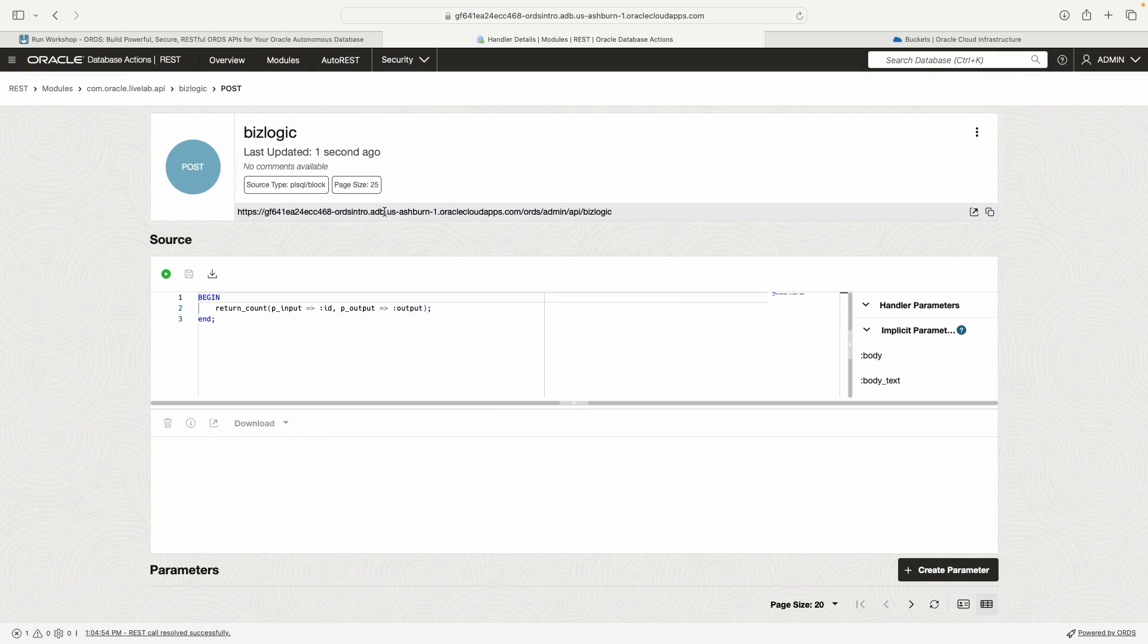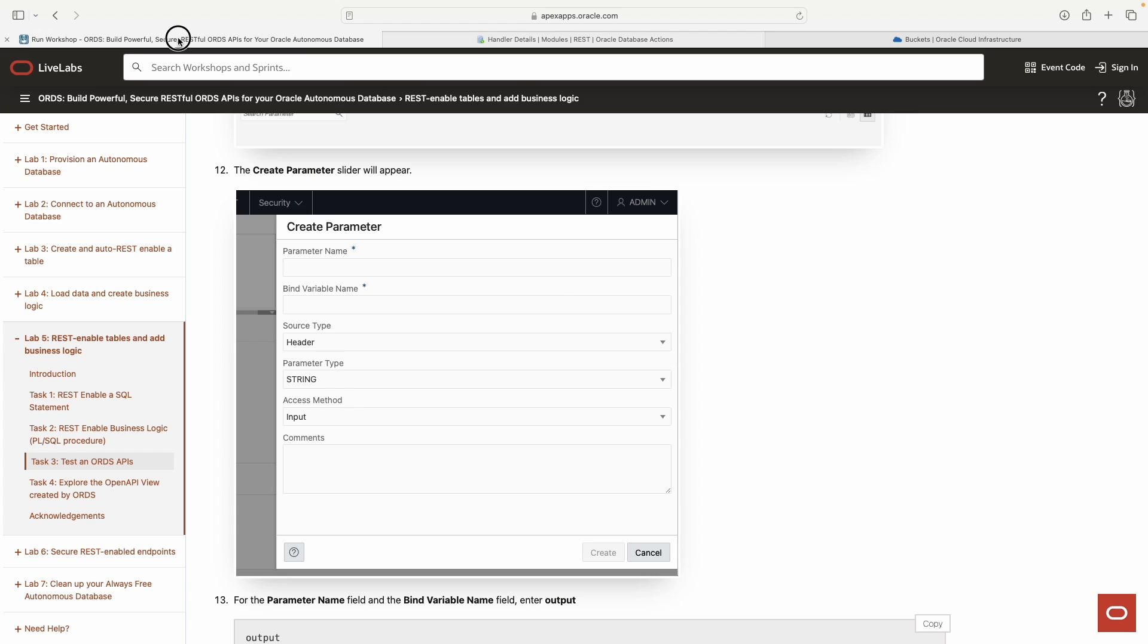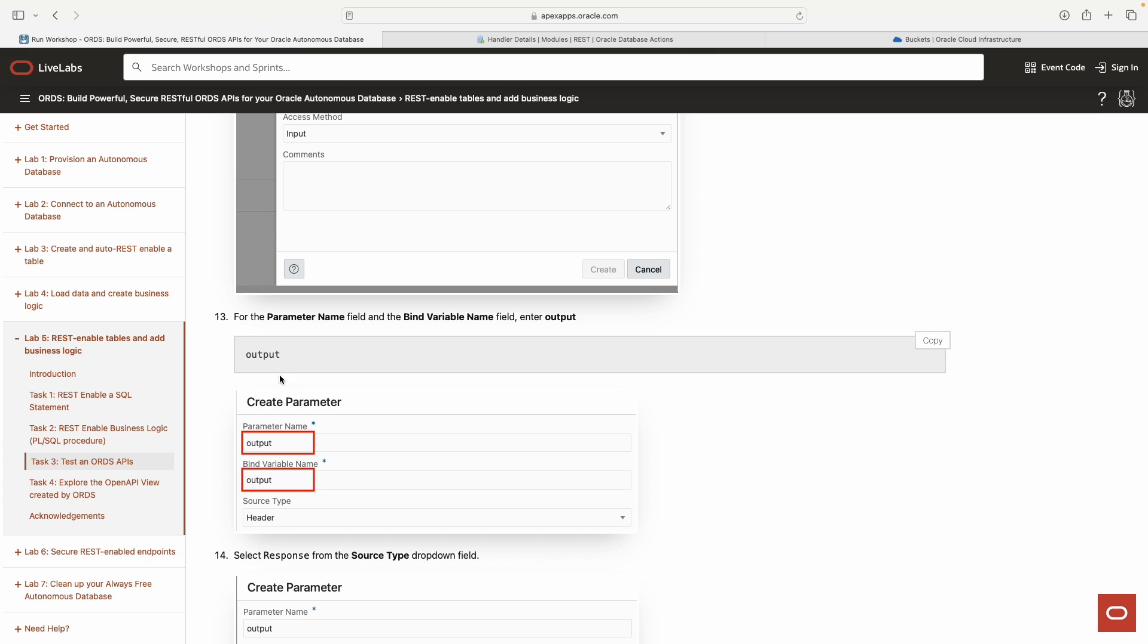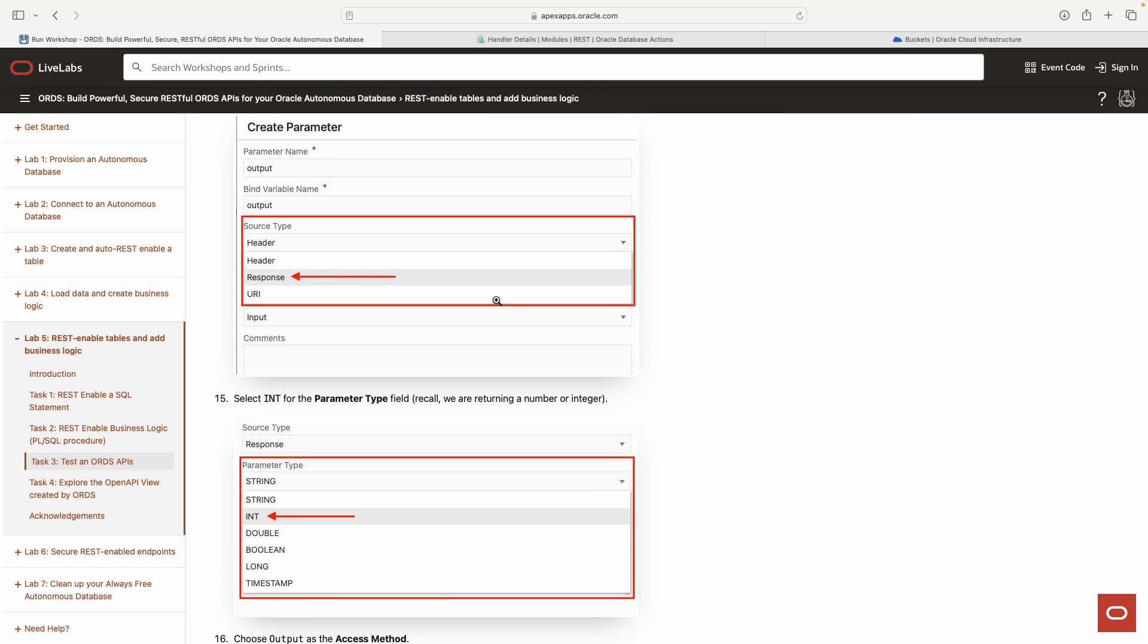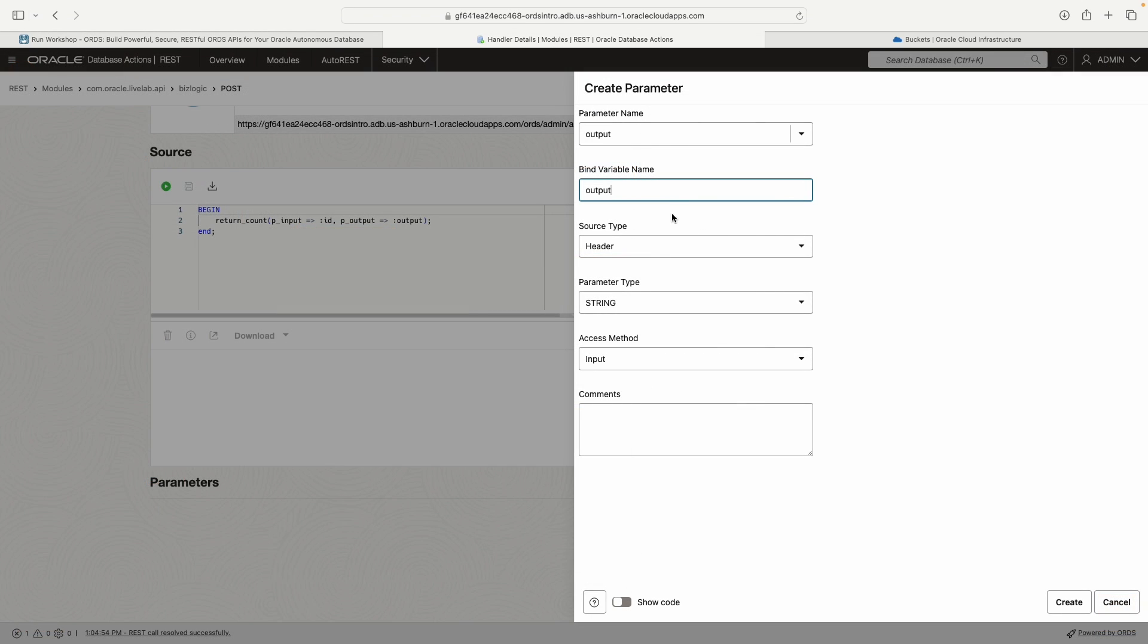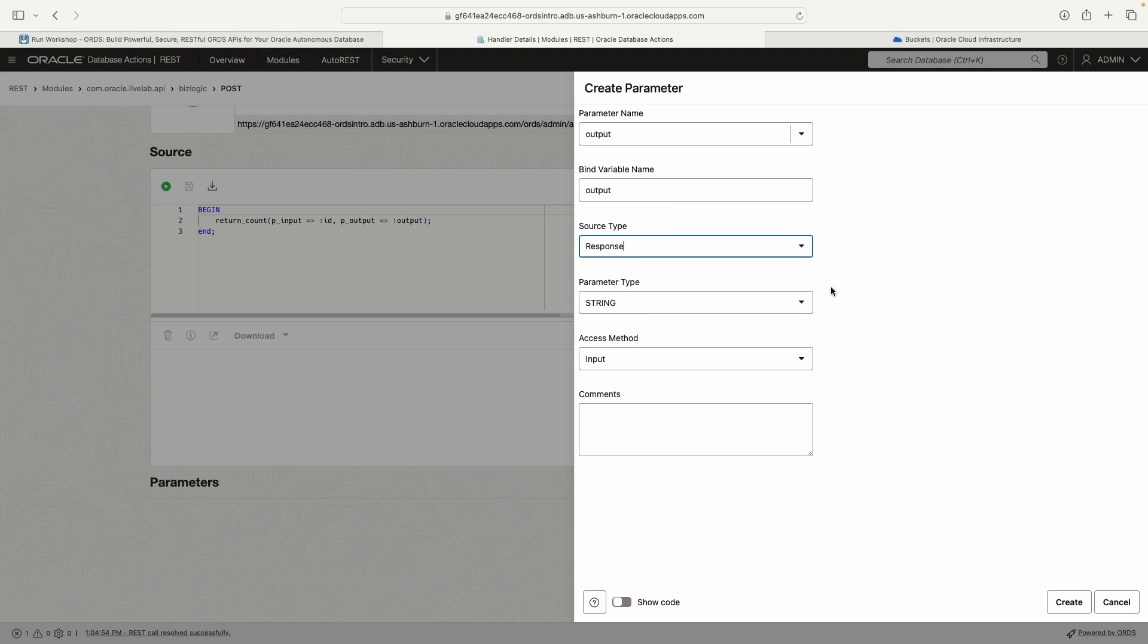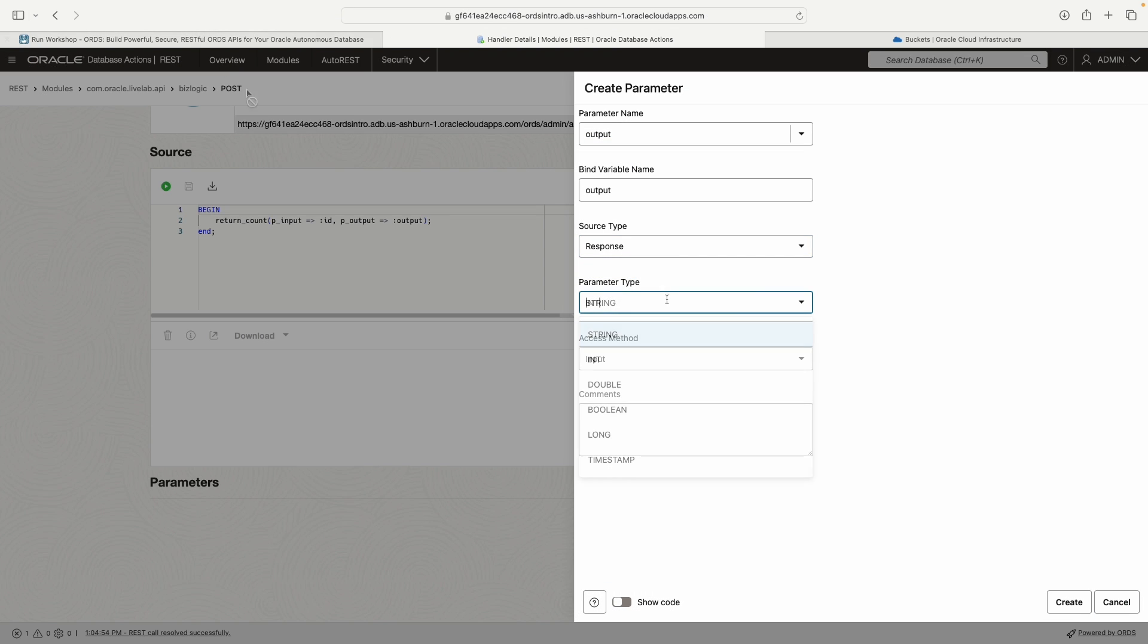Now we're back at a familiar screen. For this, since we're not relying on the built-in parameter functions for ORDS, we need to identify, we need to create these parameters. We'll start off with the output. We'll just call this output and then output very literally. And then the source is response. So when the server responds, we're telling it, where should that response go? Should it be a header value? Should it go into the URI? Response body. That's what we're doing here.